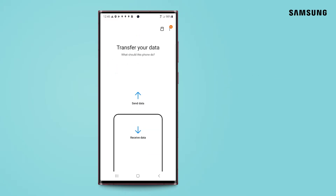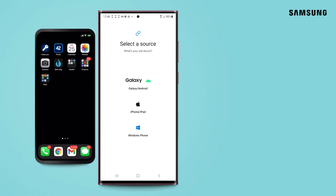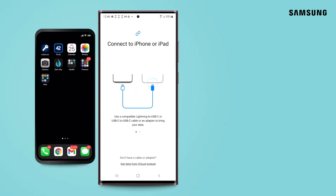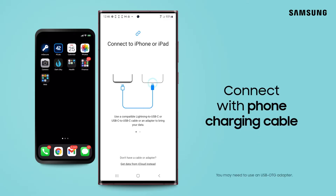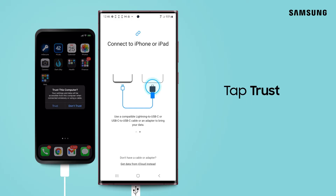On your new Galaxy, tap Receive Data. Tap iPhone/iPad. With your devices fully charged, connect the phones with your USB charging cable. If your iPhone is locked, unlock it to allow your new Galaxy to connect.